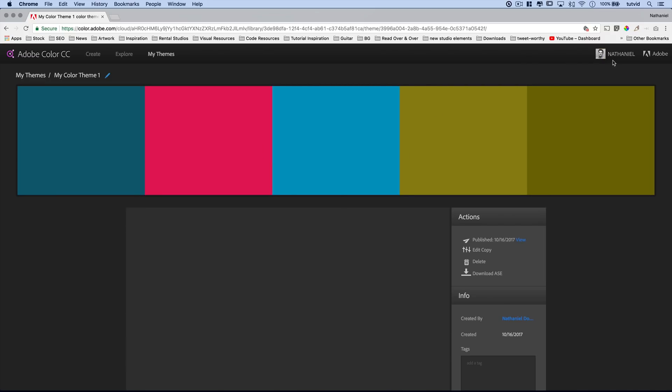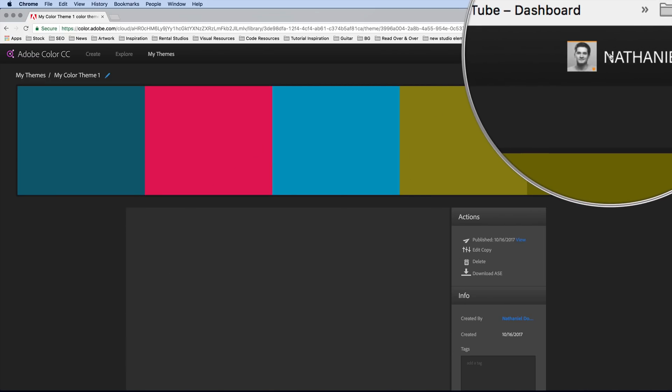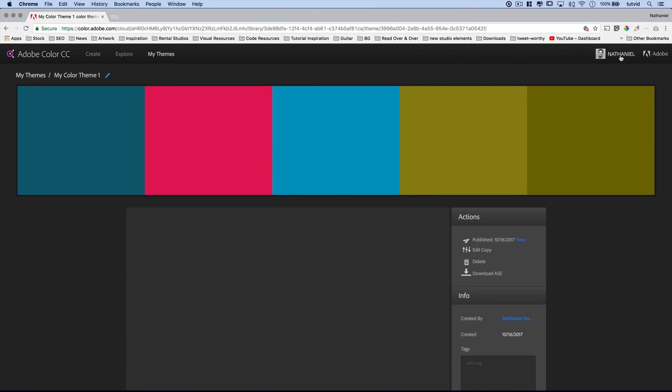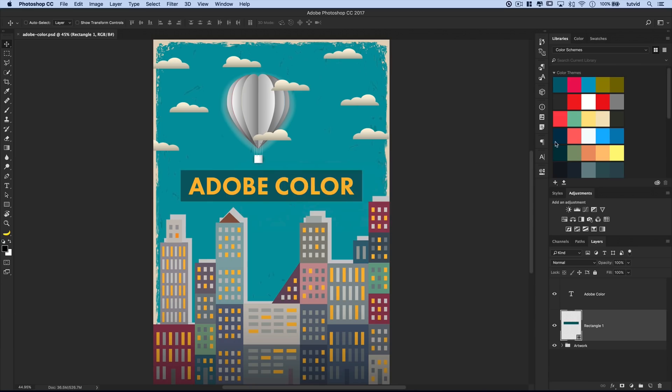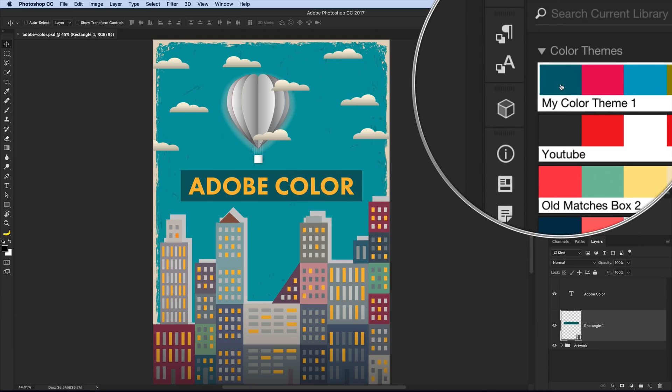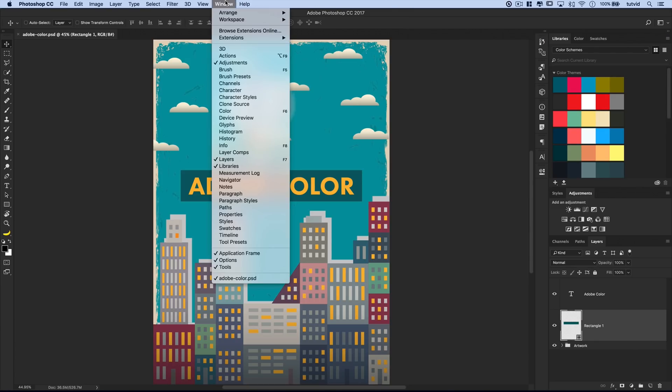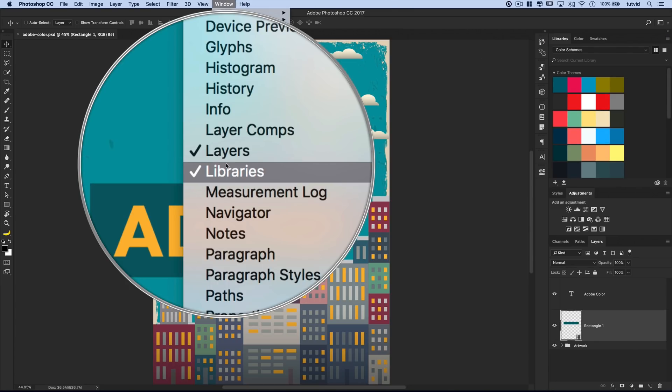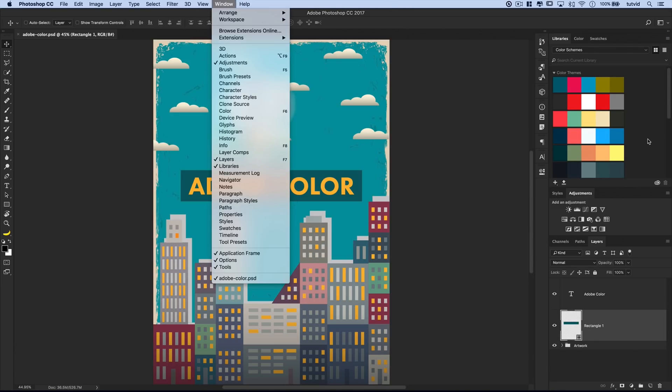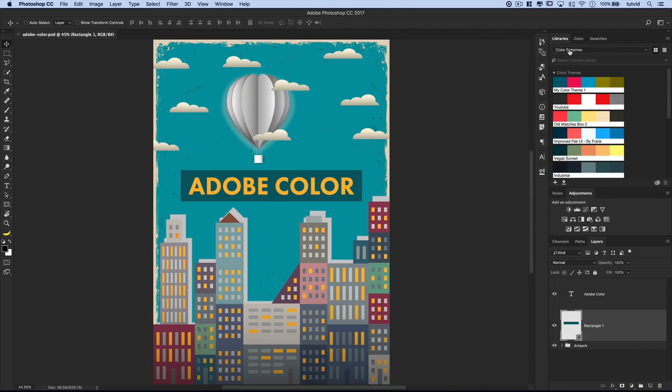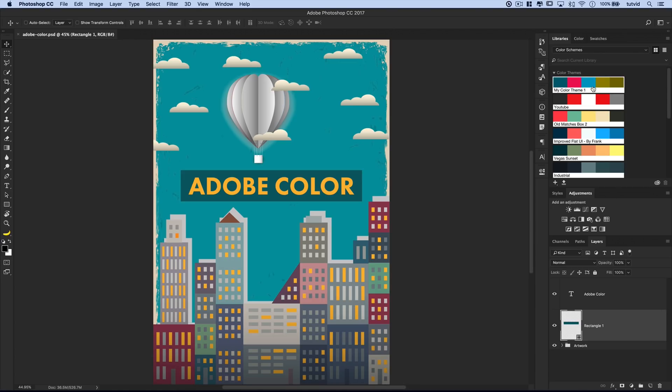Now, just a quick note, you do need to make sure that you're logged in. I'm logged in over here using my Adobe CC login. If I jump over to Photoshop, I can see right here in my libraries panel, this is my libraries panel, which is window, libraries right there, my color theme, because that's the library I chose, color schemes, the color theme is right there, my color theme number one, and I can choose any of the colors and use any of those colors that we just created over on Adobe Color CC's website.